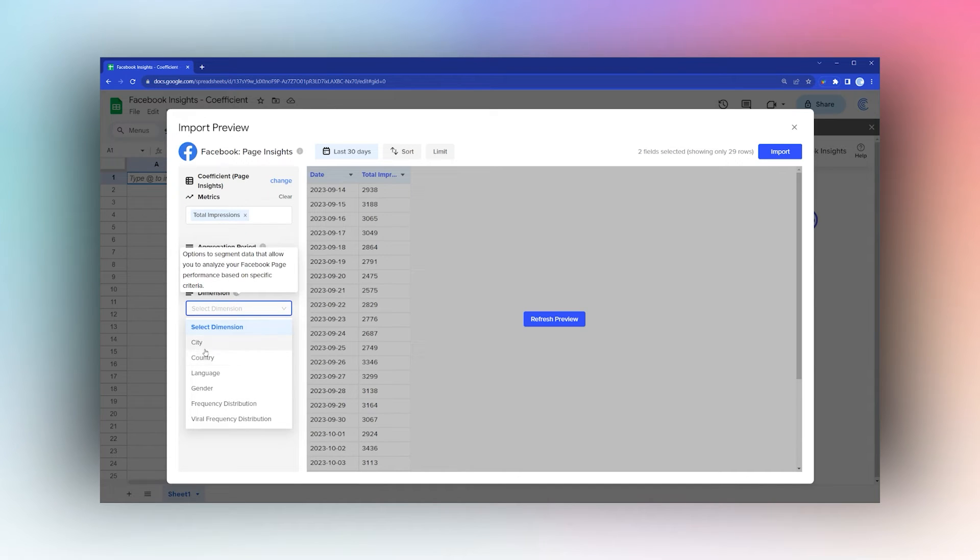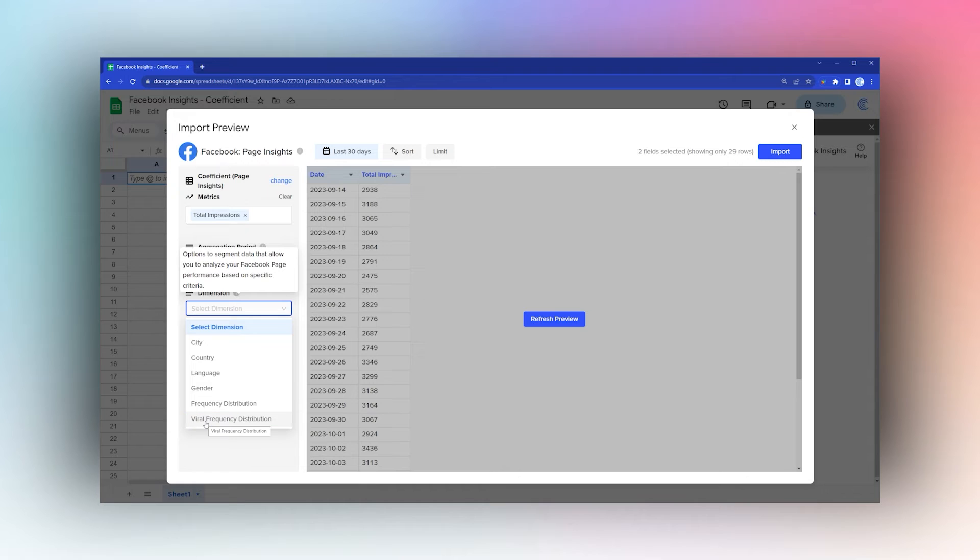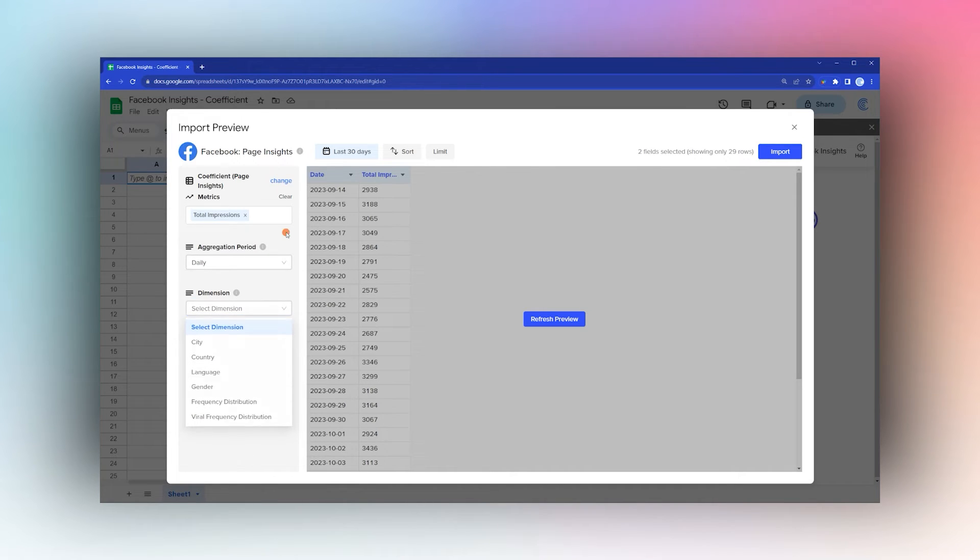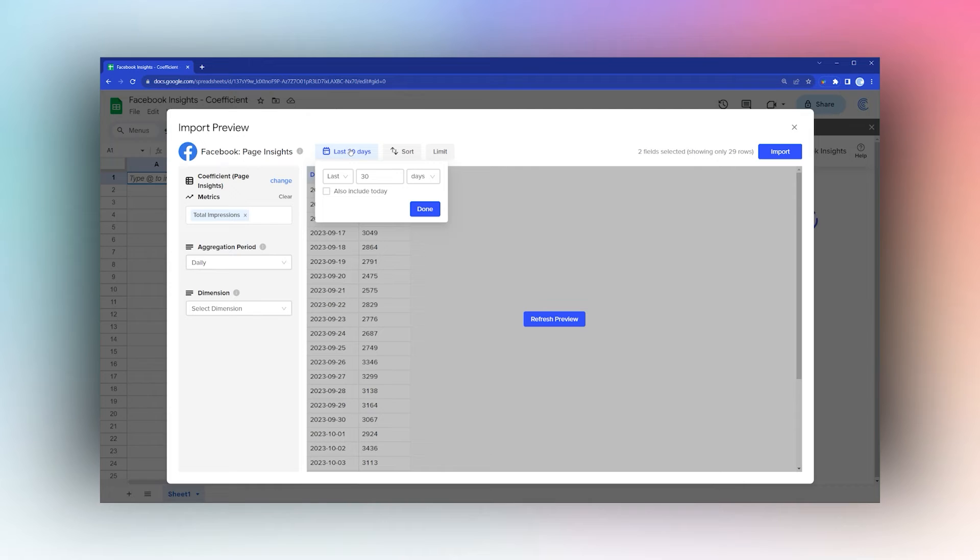You can pivot by city, country, language, gender, frequency, or viral frequency distribution. You can also select the date range by days, weeks, months, or years.